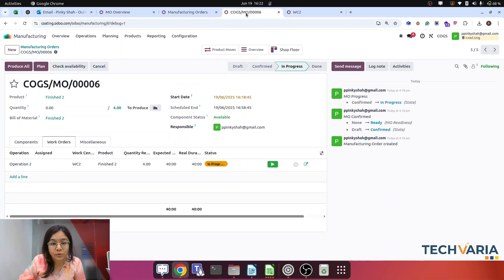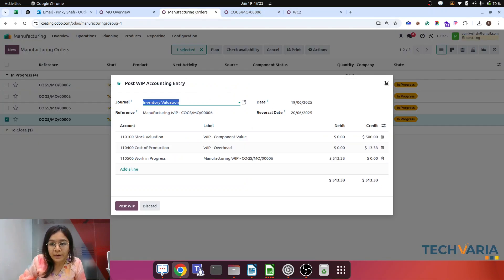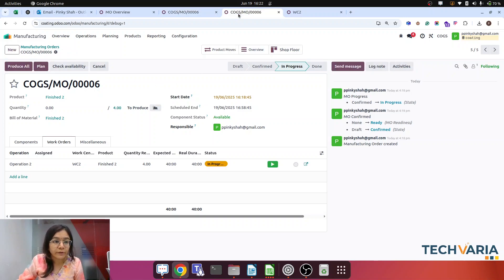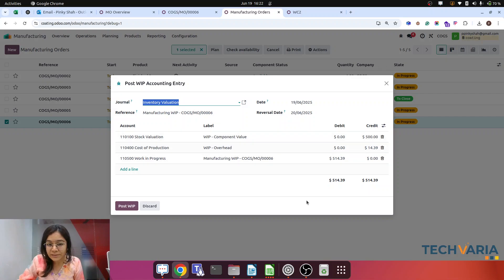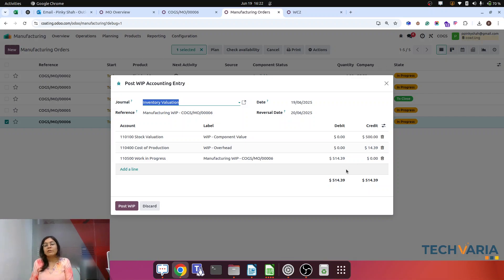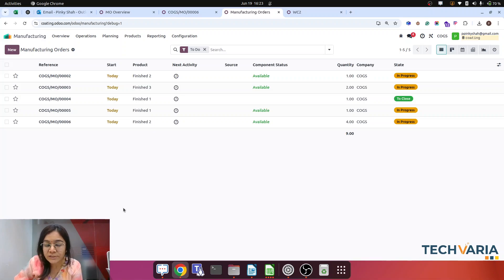Based on the 40 minutes used at Work Center 2, we find the overhead value. Along with that, the employee cost is automatically added. Let me update this work order to 60 minutes to make everything more clear. Going back to Manufacturing Order 6, Actions, and checking the entry — again 500 in component value, and now the overhead is 40.39. So 500 + 40.39 = 540.39... the Work in Progress account is debited with 514.39. We click Post.